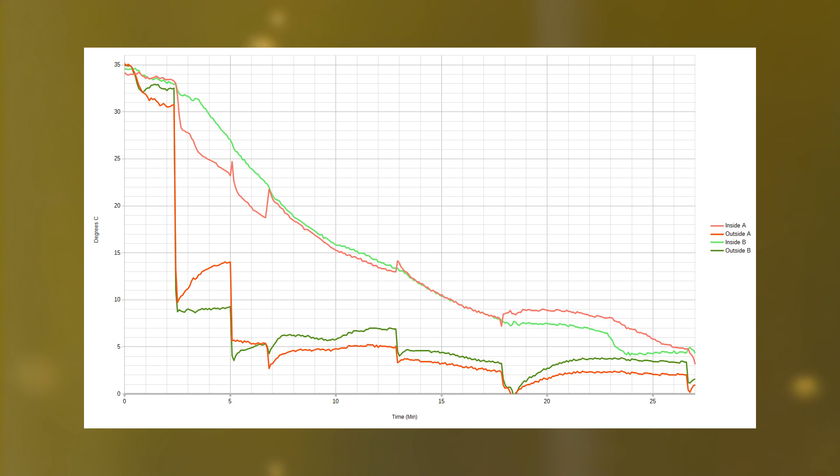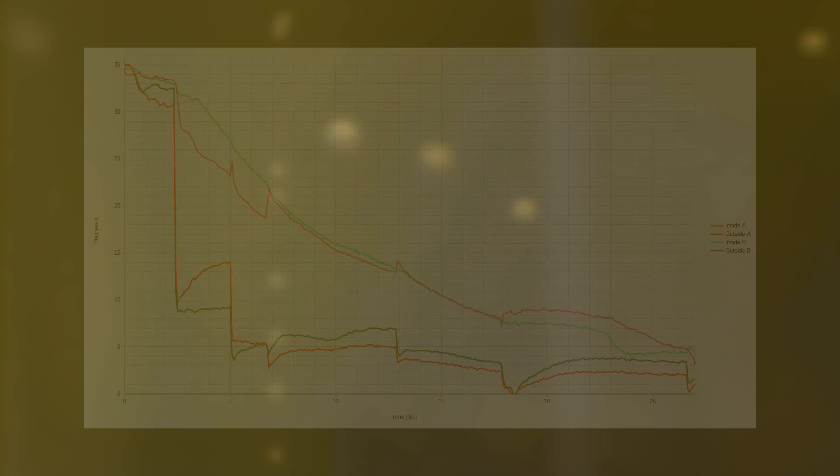Overall, both bottles got down to 5 degrees in under a half hour, significantly better than both the wet and dry bottles in the freezer.